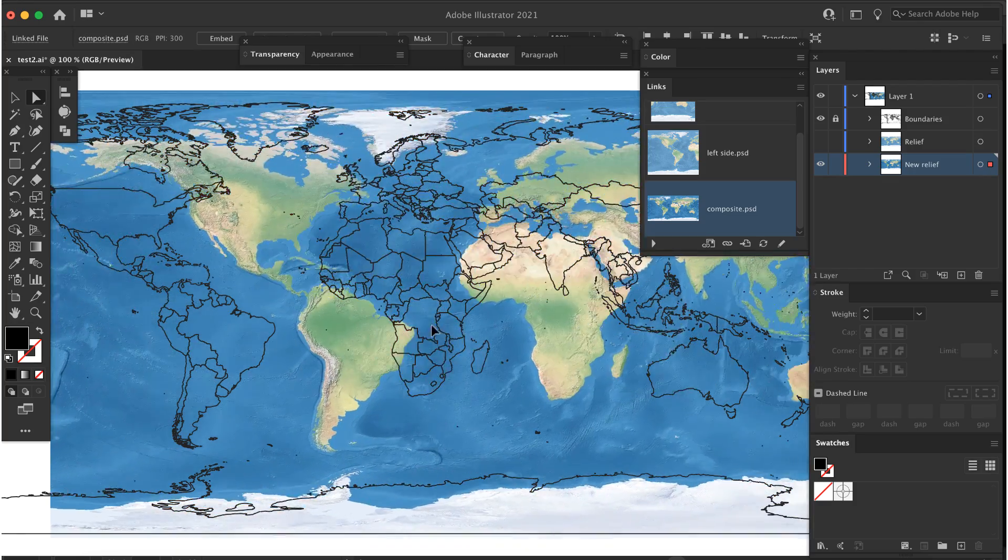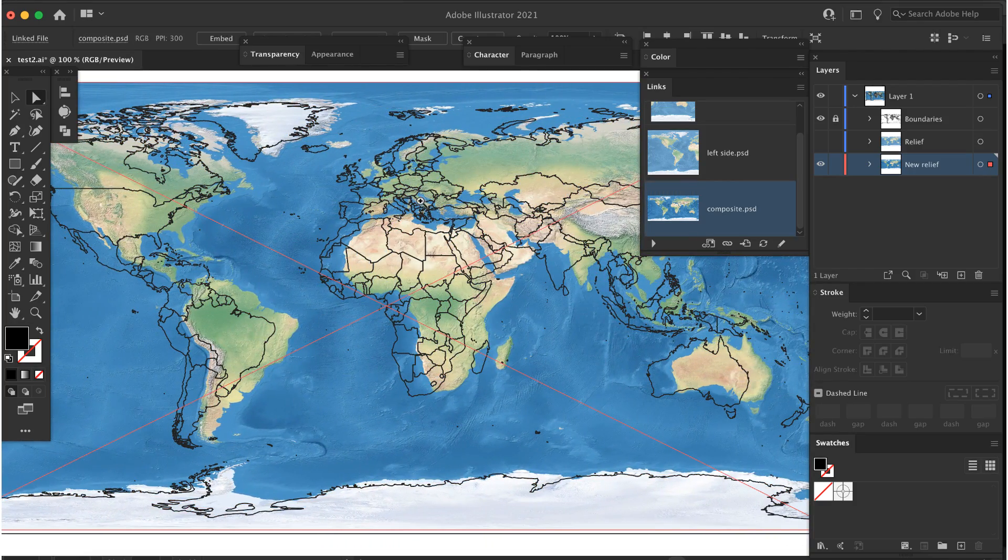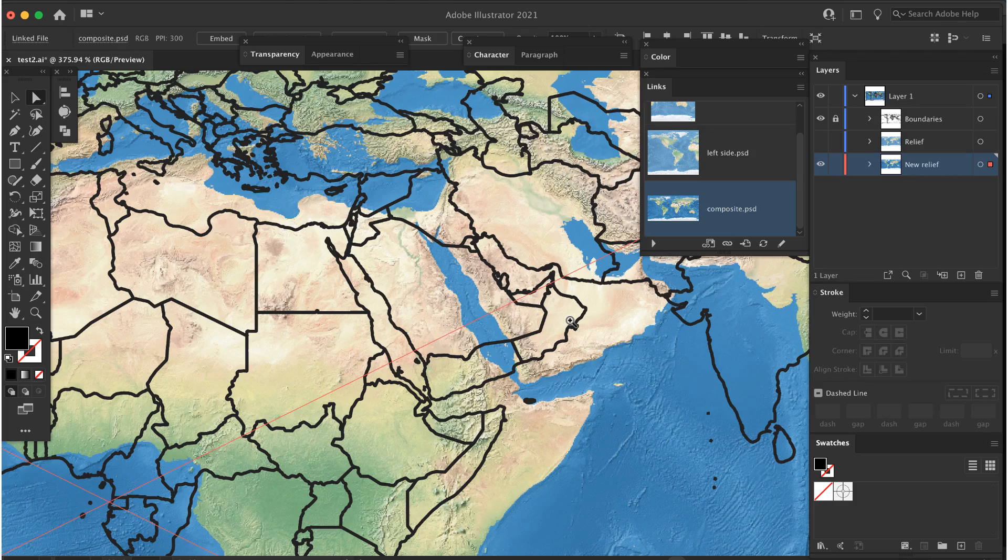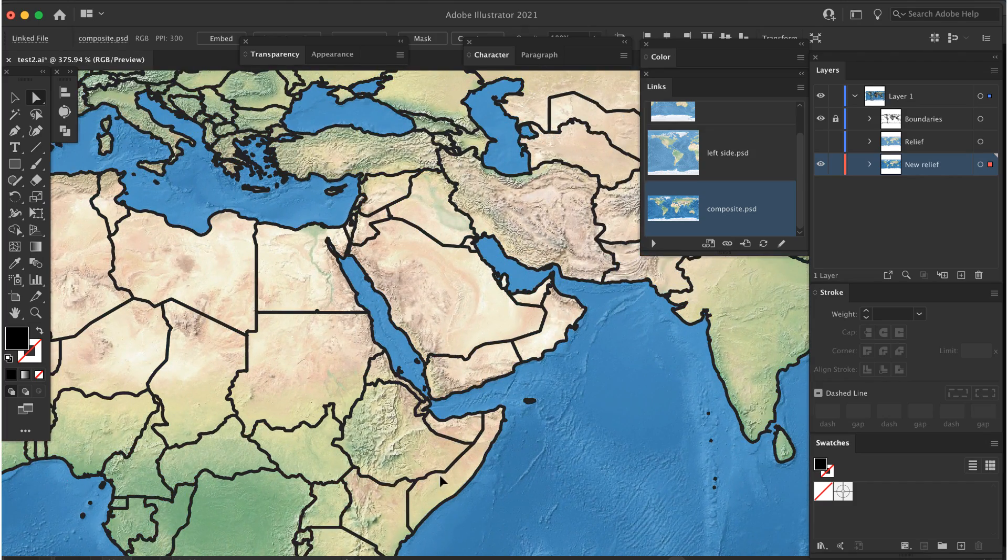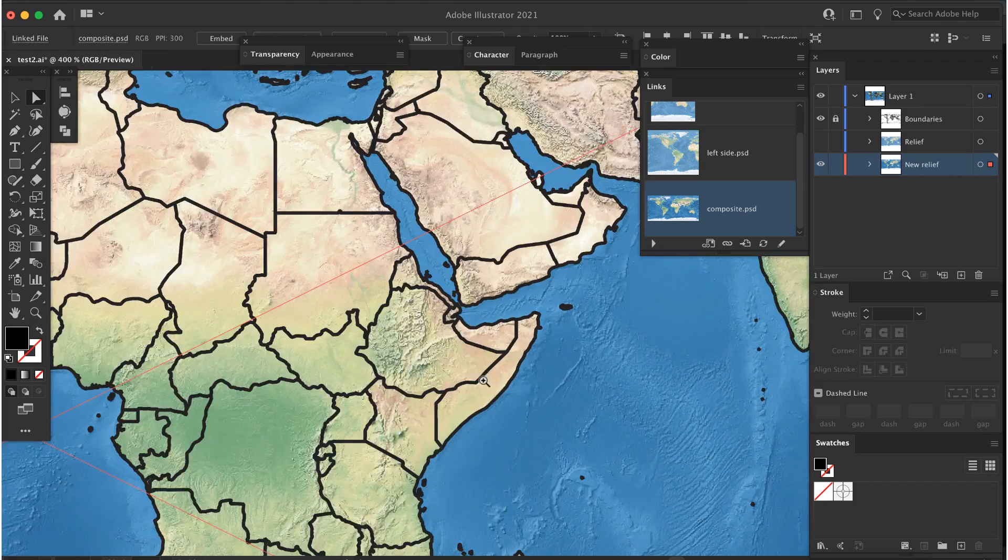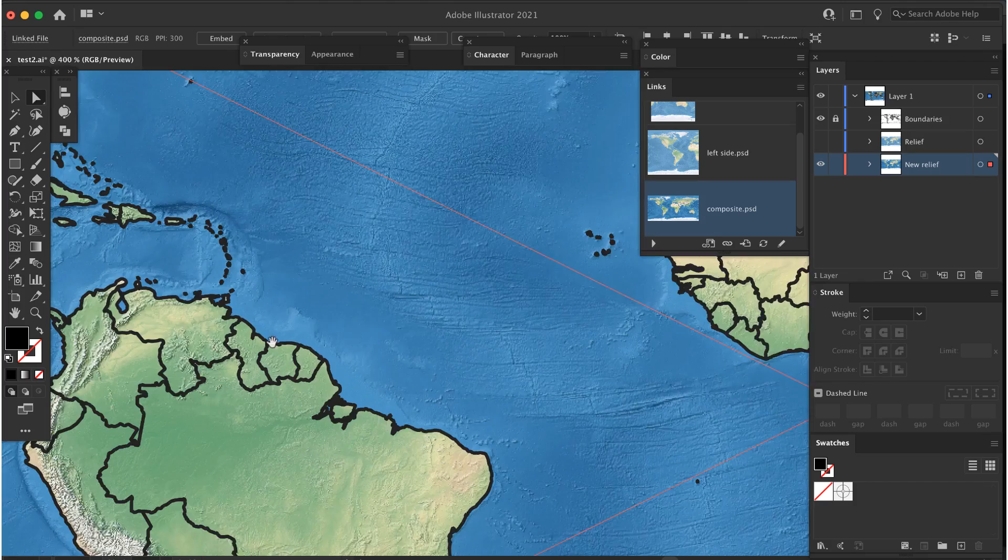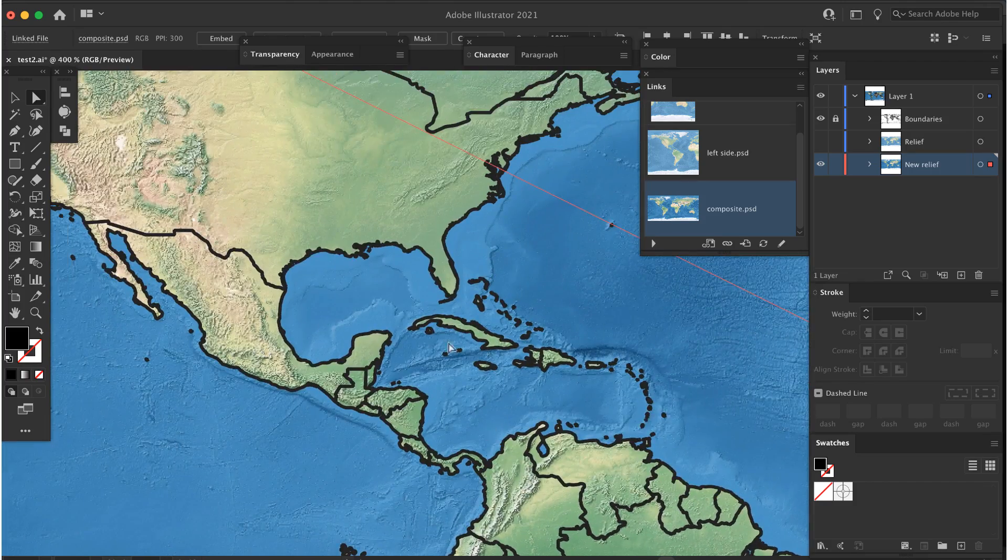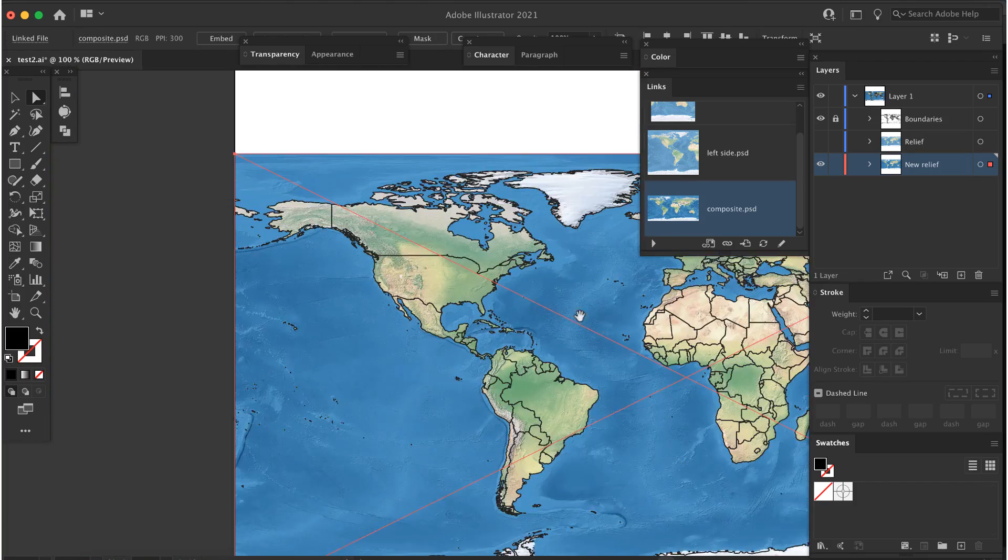Select the new layer and place the image into it using File Place. Zoom in and move the terrain image until it lines up with the vector layer. Once it's aligned correctly, lock it. And you're done. Now you can add whatever styling you want to the vector layers.